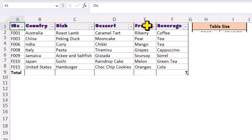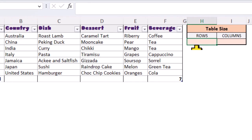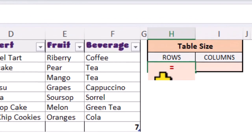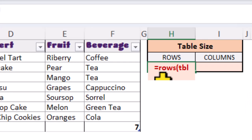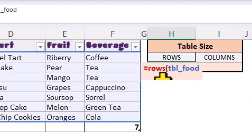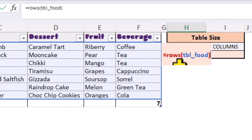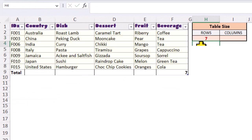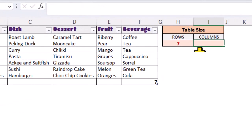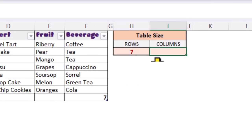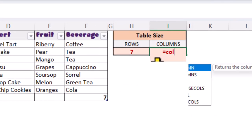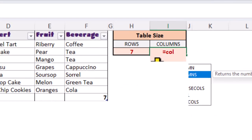If we want to know how many rows we have, we can use the ROWS function and simply type the name of our table. And if we want to know how many columns we have, we can use the COLUMNS function.